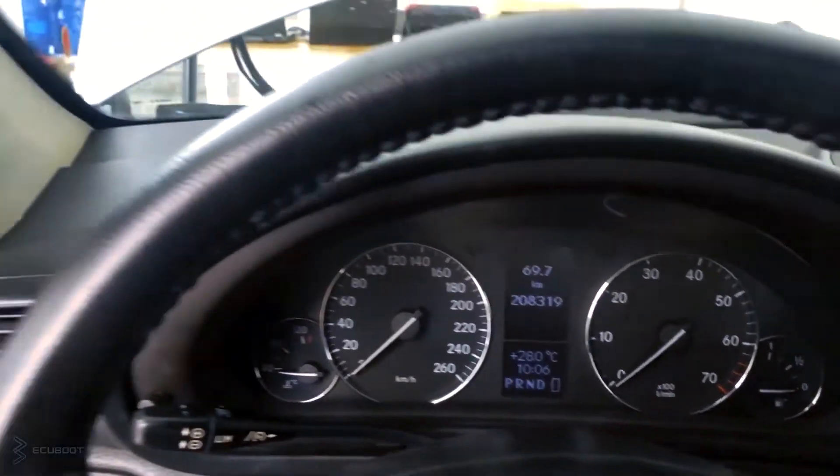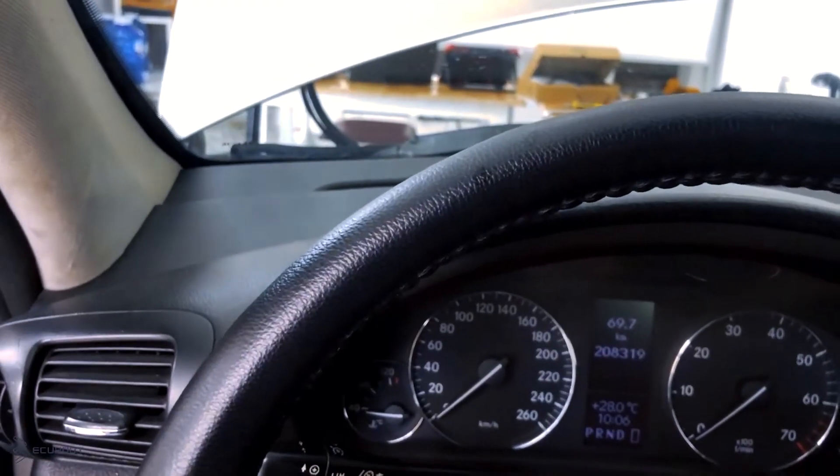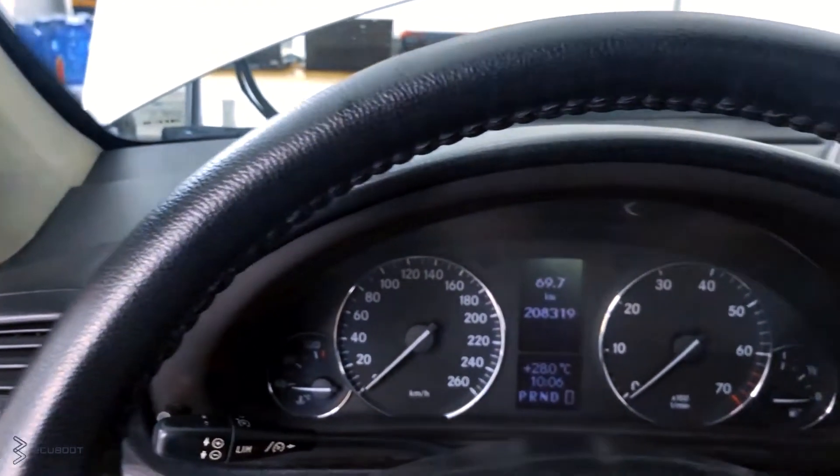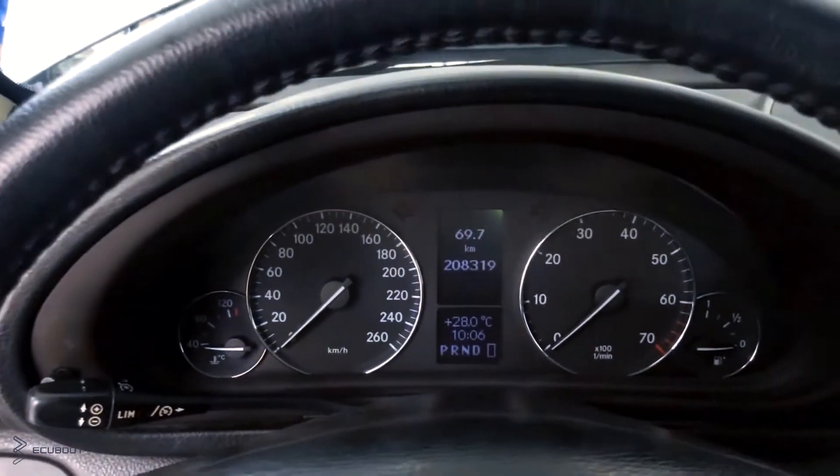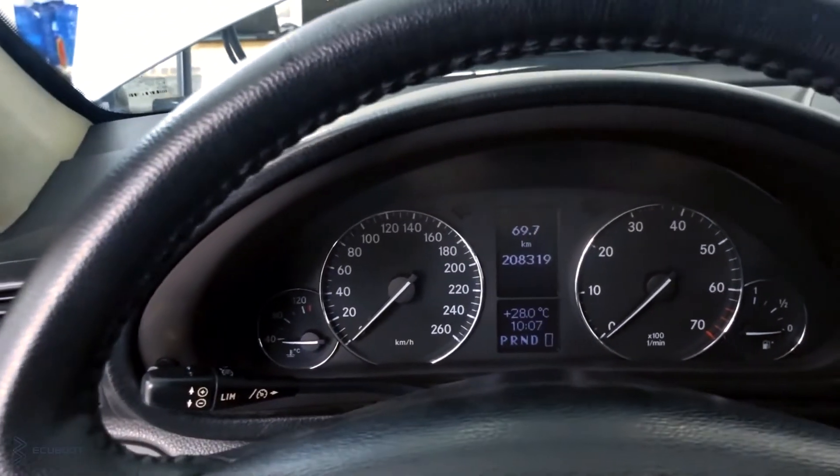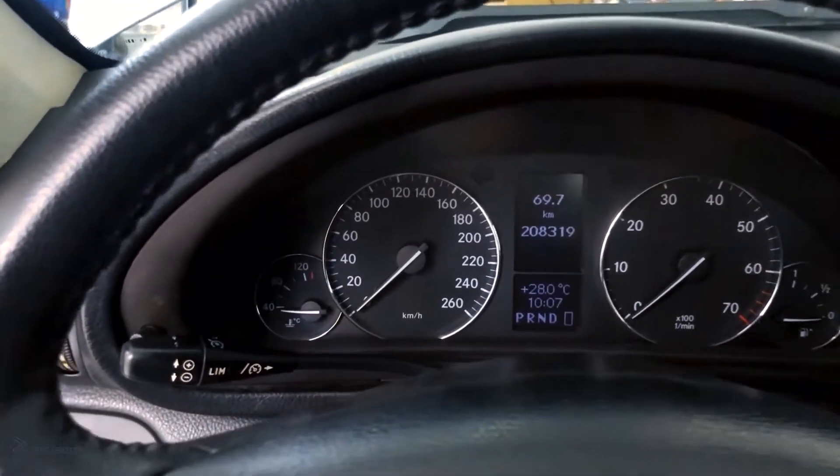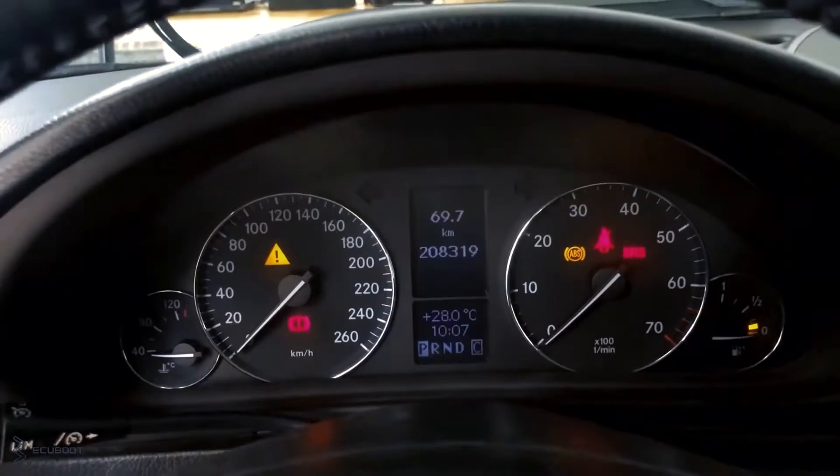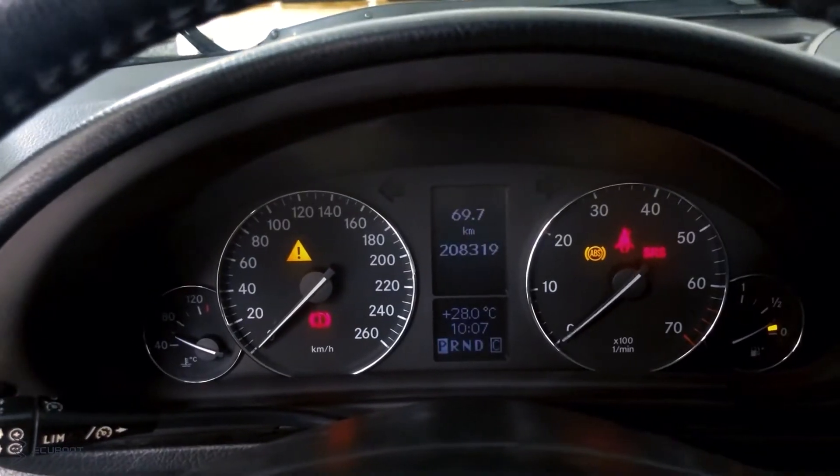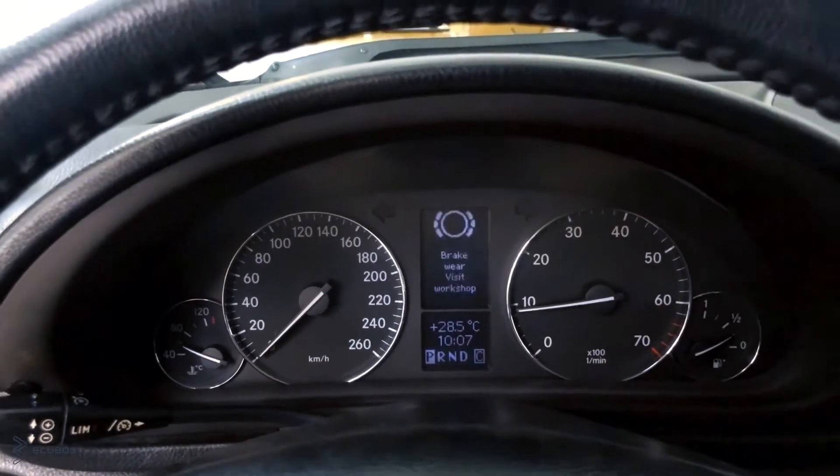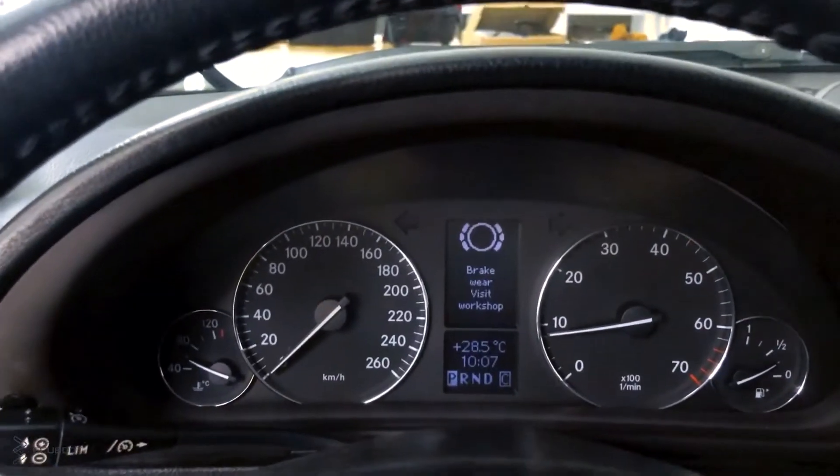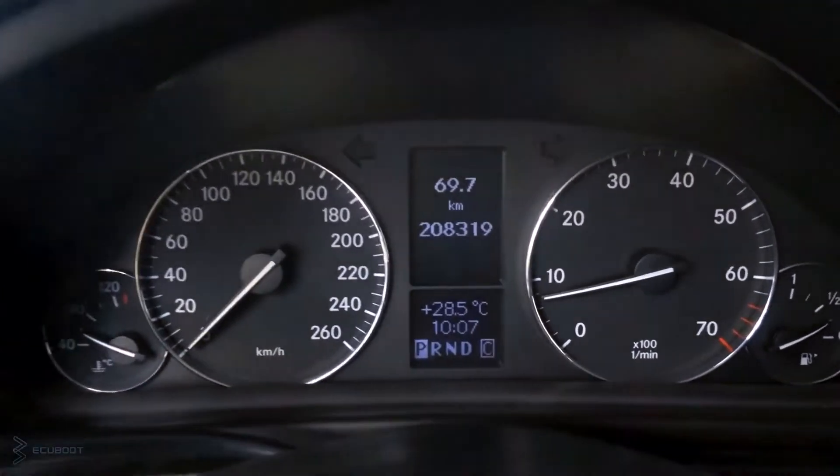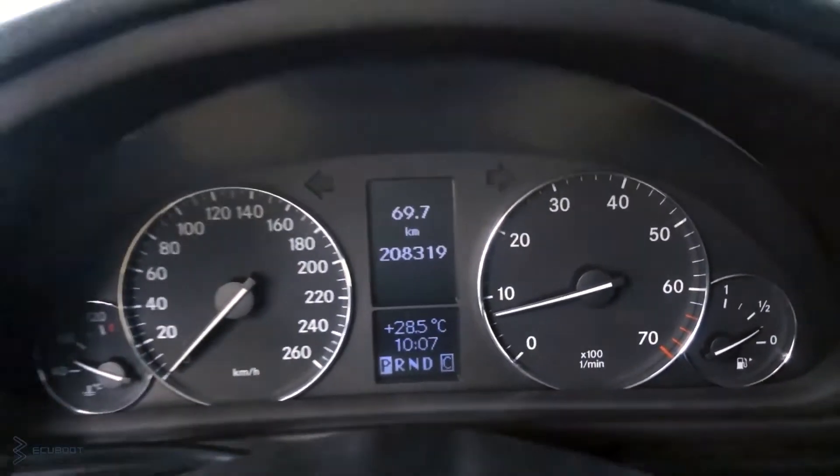Today, we have a Mercedes C230 W203 using the 272 engine. As you can see, there's no fault on the dashboard, but this car has poor acceleration. In addition, it intermittently hesitates when pressing the gas pedal. Let's work out what's wrong with the car.